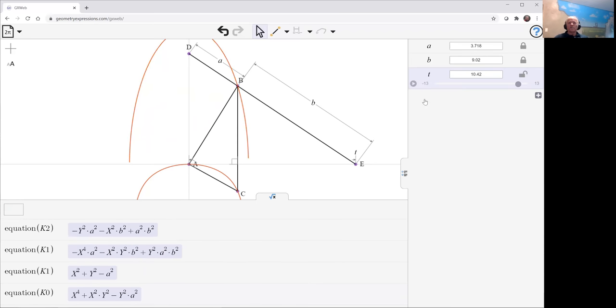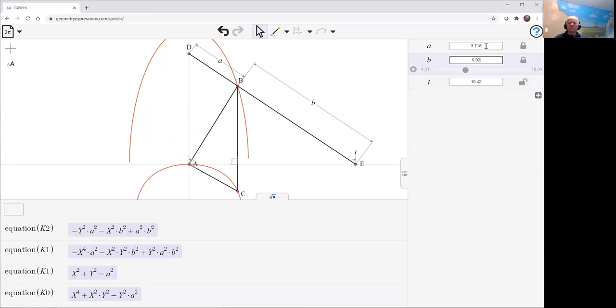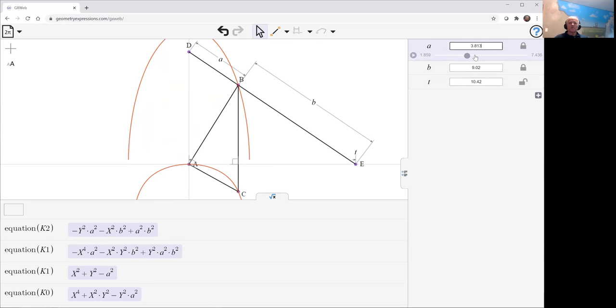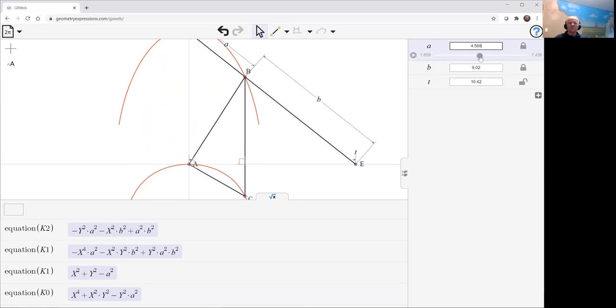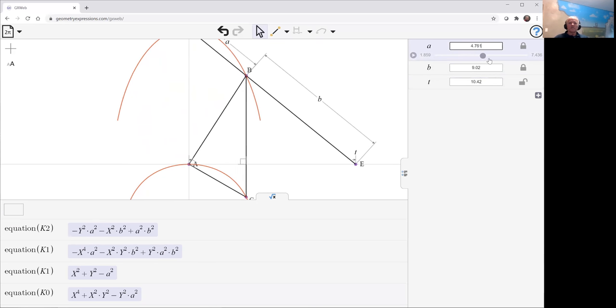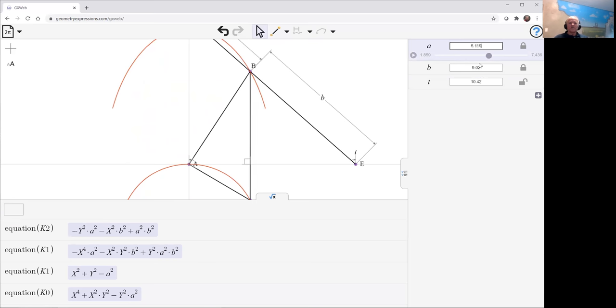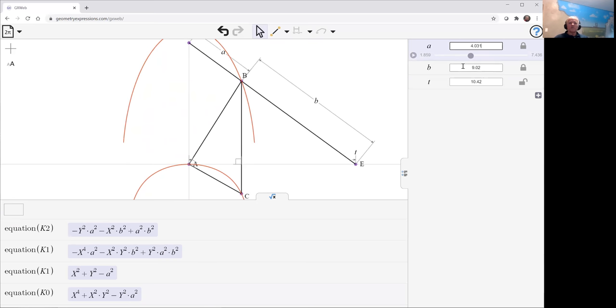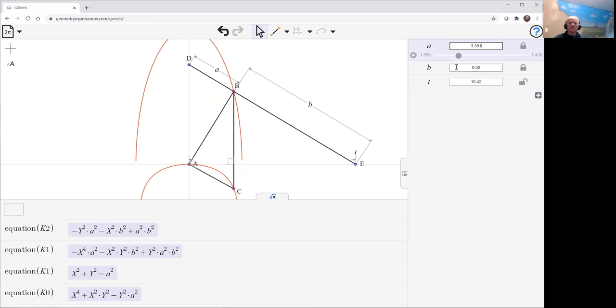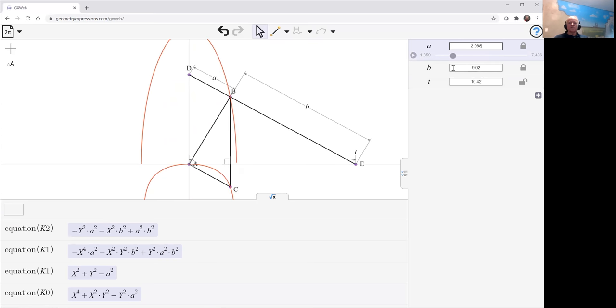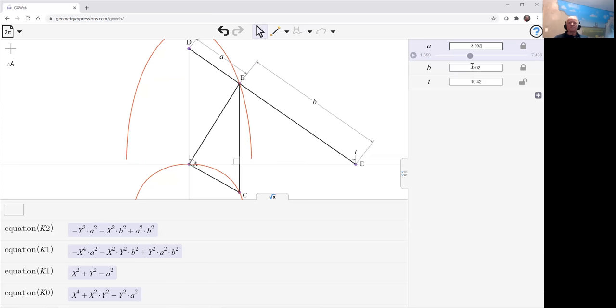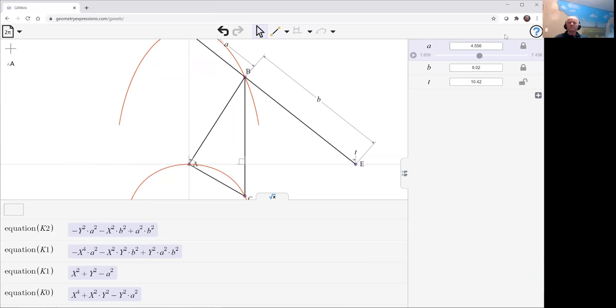We can see how these change shape as we change the relative size of A and B. We could stretch out the ellipse and the kappa curve and so forth.